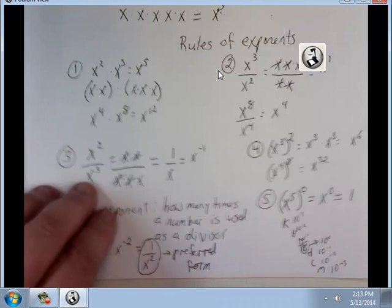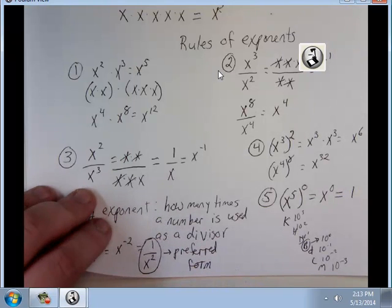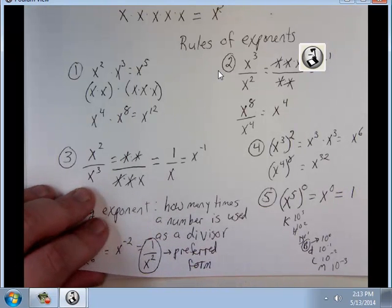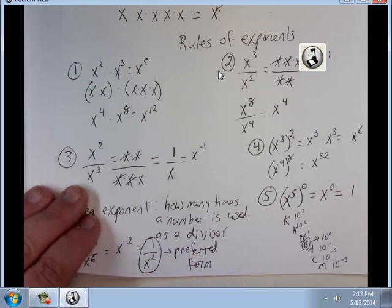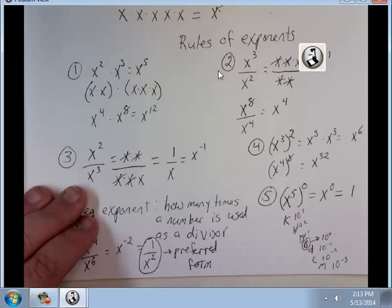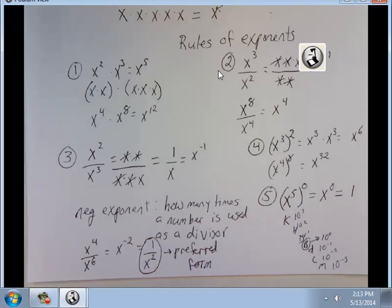And that's exponents. That'll be it for this video. Like I said, this one was going to be pretty quick. Next video will be radicals, so I'll see you on that one.